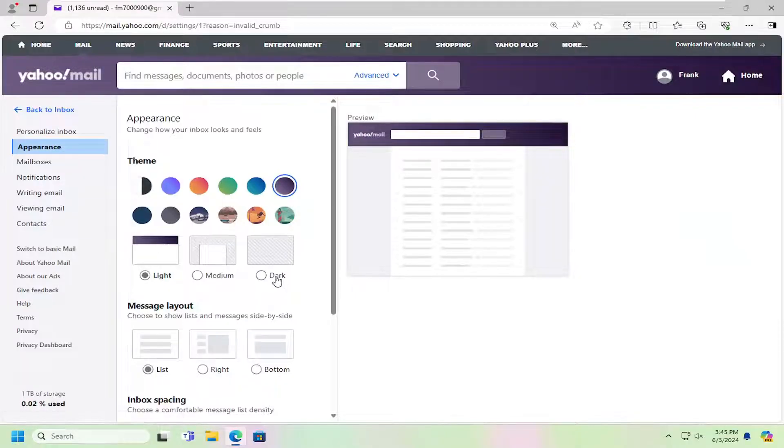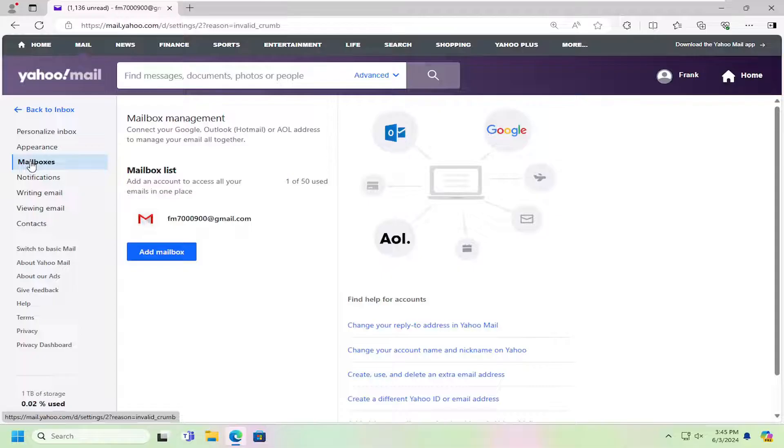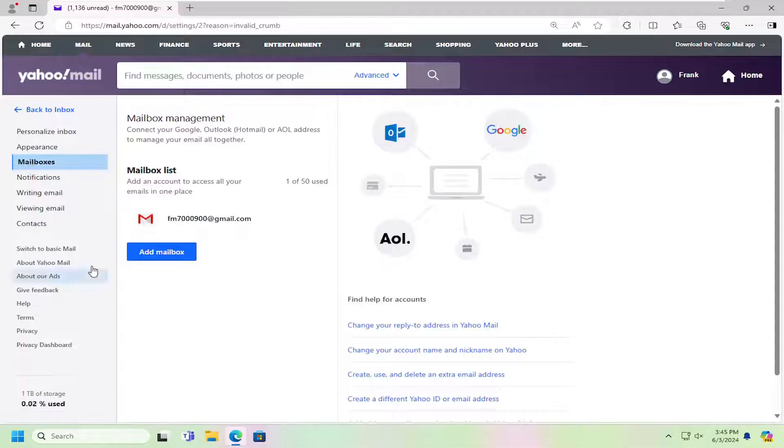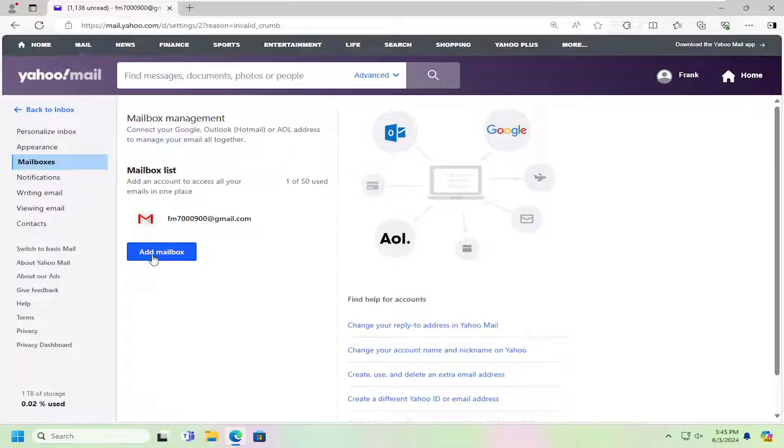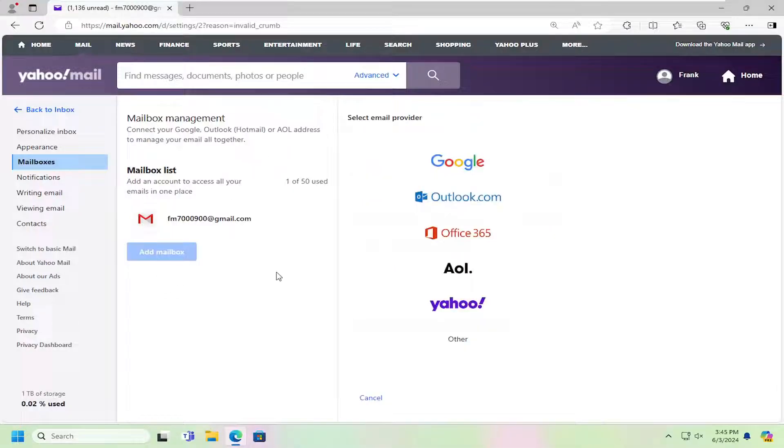On the left panel here, you want to locate where it says Mailboxes. You can see you can add up to 50 mailboxes all in one place. Go ahead and select the Add Mailbox button here.